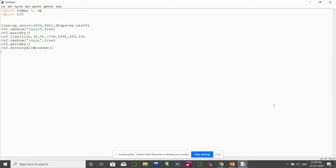Now let's draw another line across the other diagonal. We call cv2.line again on the same image. The starting coordinate this time is the top-rightmost coordinate: x=799, y=0. The ending coordinate is the bottom-leftmost coordinate: (0, 599). The color is again white (255) and the thickness is 10 pixels.